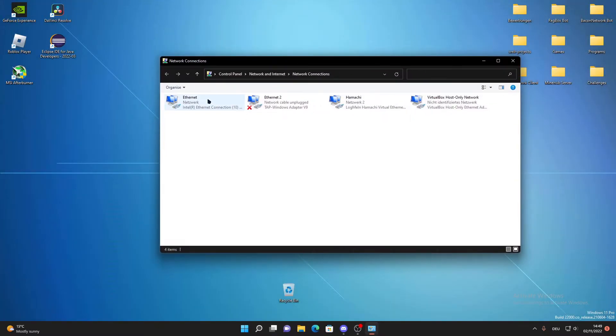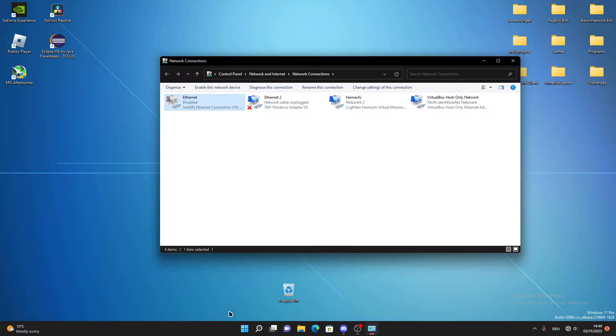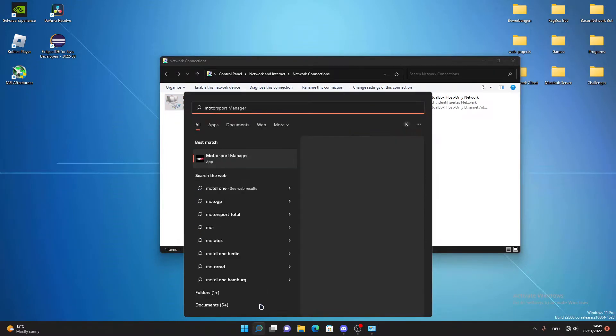Right-click the network you're using and clicking on disable will fix this issue. So you will disconnect out of your Wi-Fi. Now make sure you won't connect with other Wi-Fis and then let's just try and open up the Motorsport Manager again.